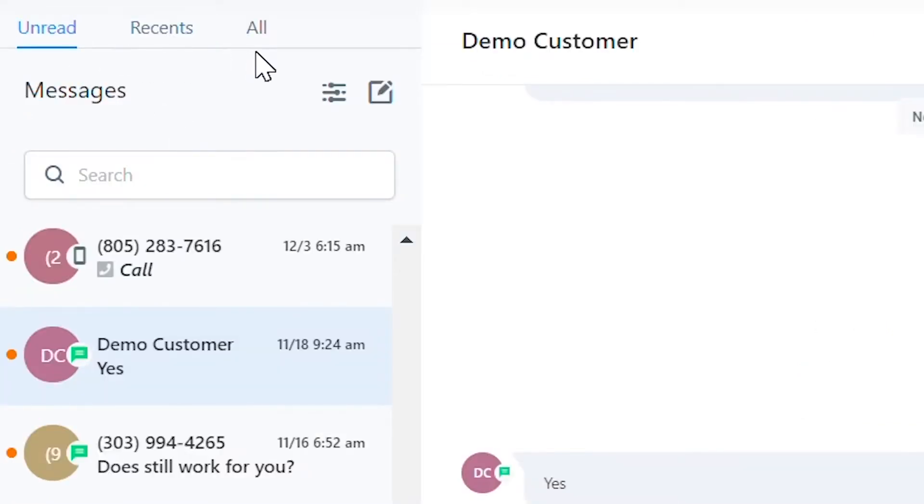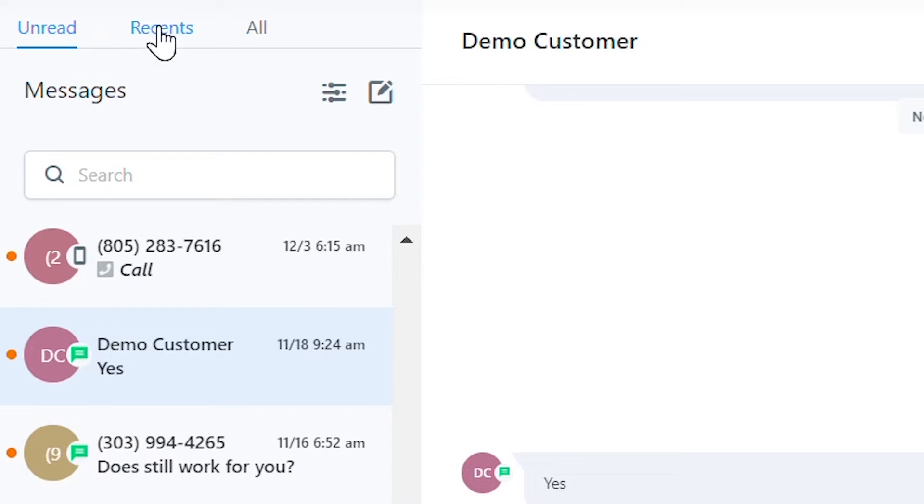You can navigate between unread, recents, and all. Unread messages are messages that have not yet been read. Recents shows messages received within the last several days, and all shows all of your messages.